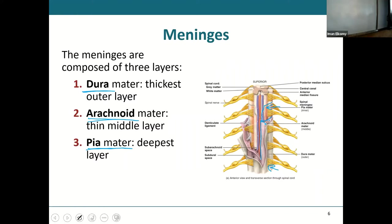You'll notice that spinal nerves actually have two different roots — there's a posterior root and an anterior root. Those two roots will join together to give you a spinal nerve.